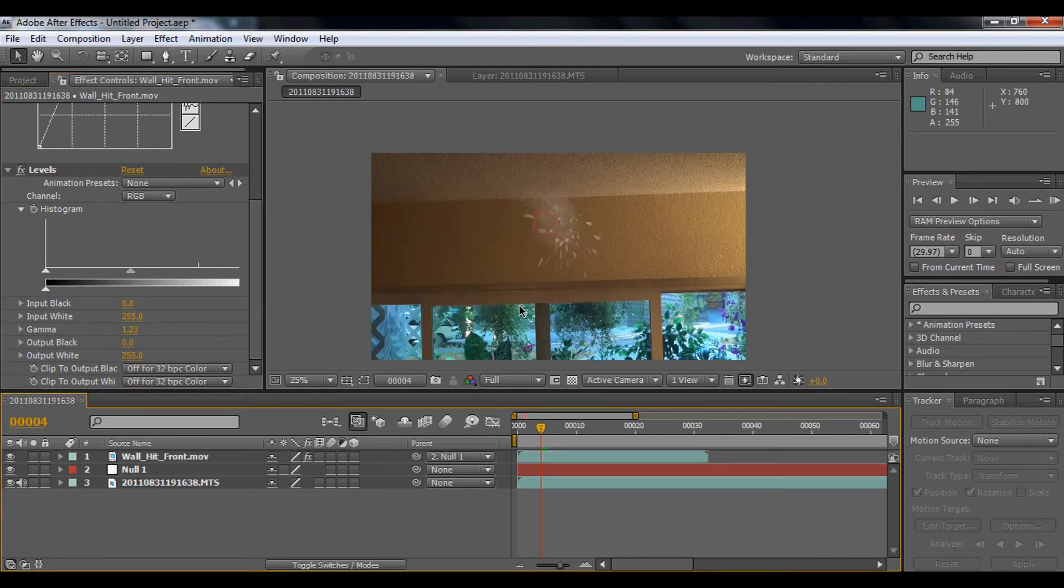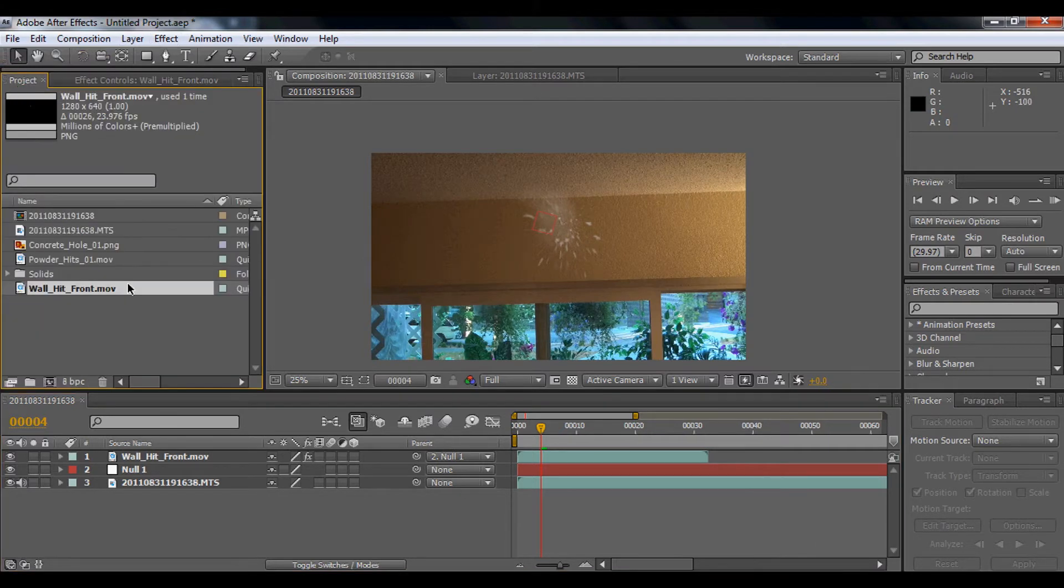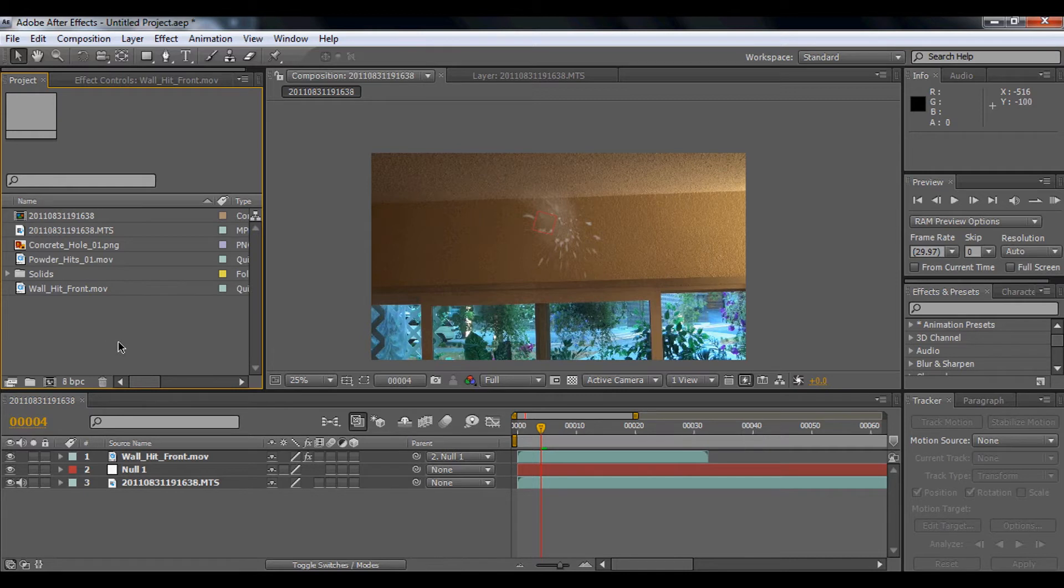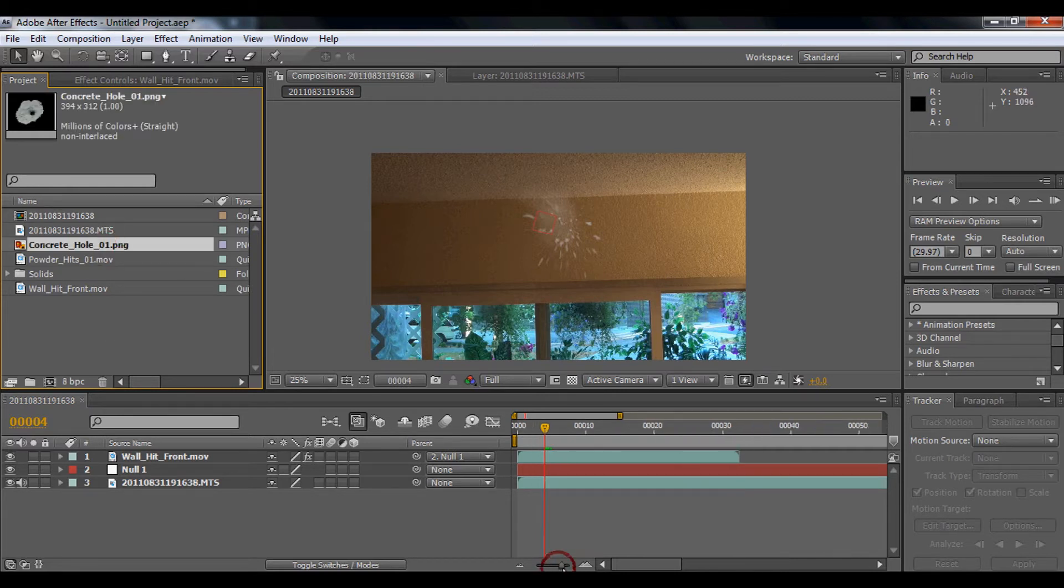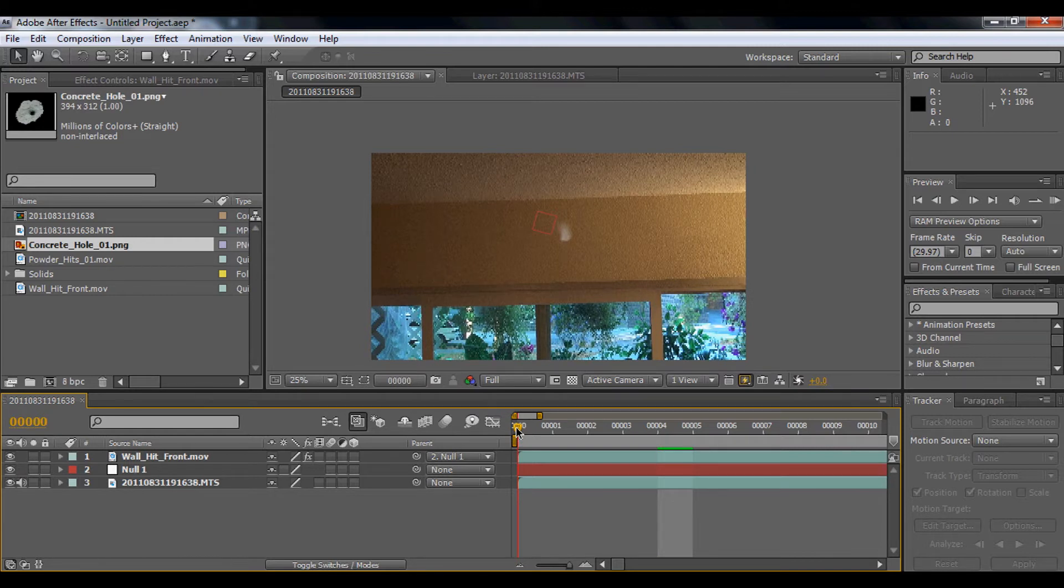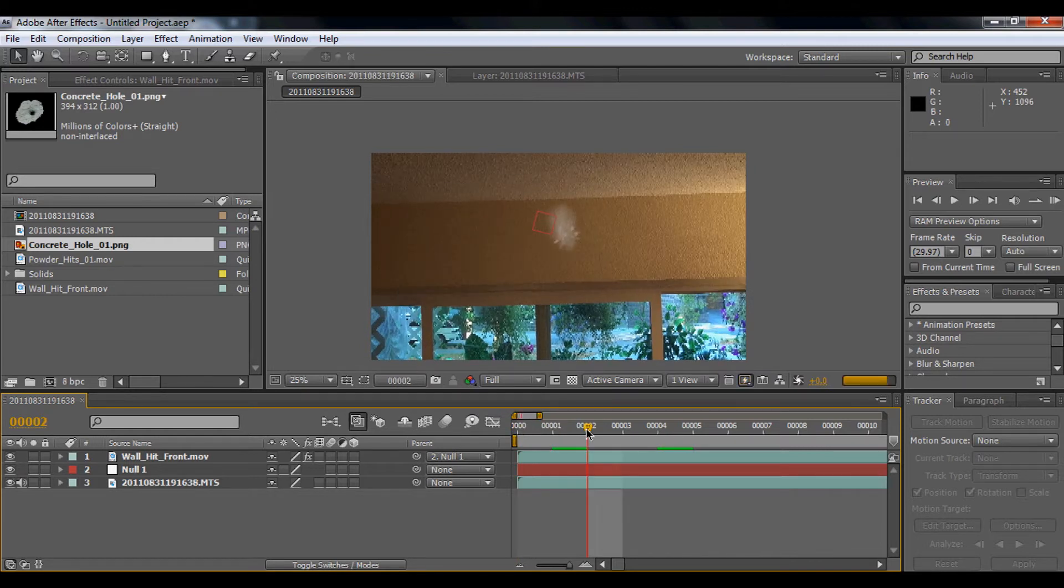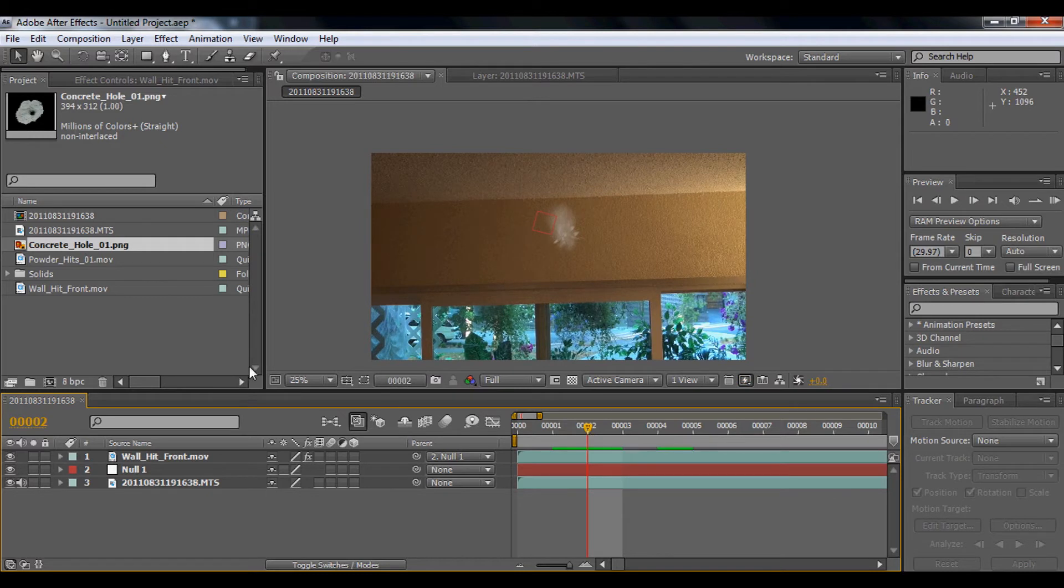Then we're going to use the concrete hole. First we're going to use three frames, so one, two, three, right there. Four is too late, so we need three.